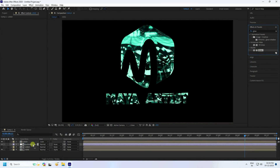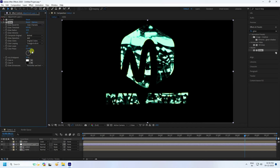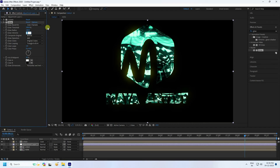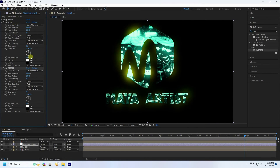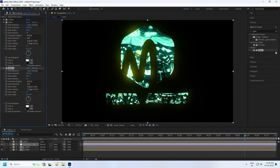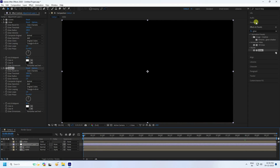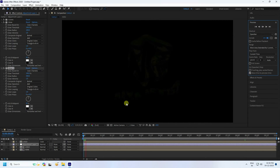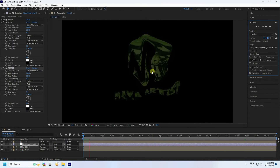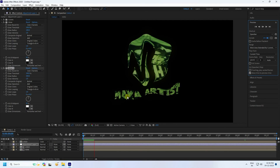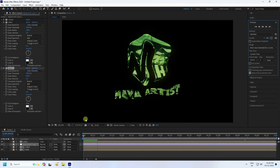Set the glow threshold to 100. Duplicate the glow layer with Ctrl+D and set the radius to 300. You can see a beautiful glow effect. Preview the result — that's a beautiful glossy effect.